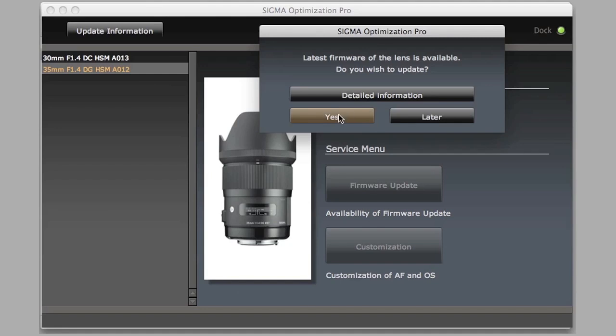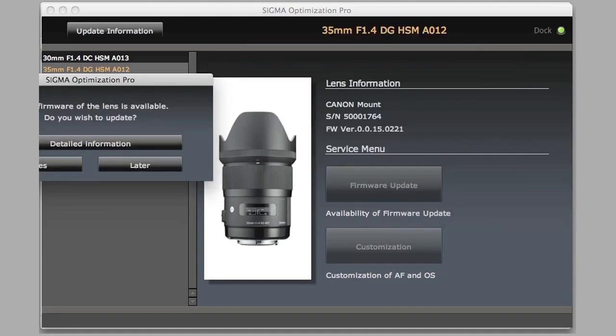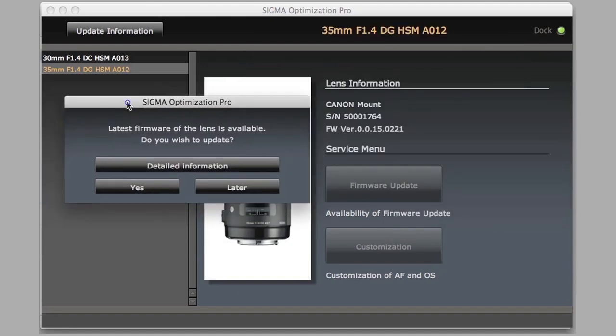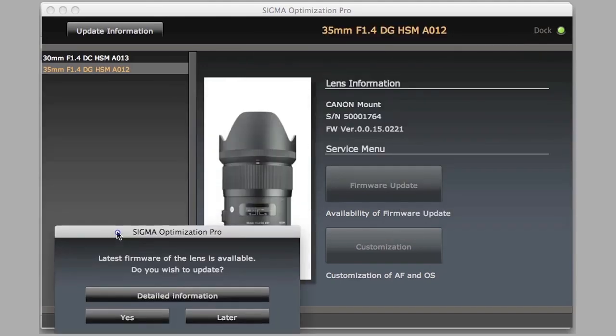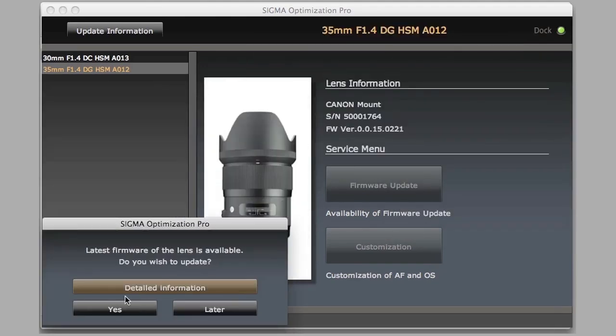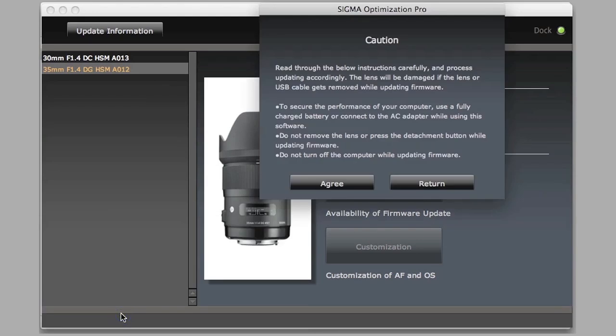The first thing that's going to happen is it's going to alert you if there's lens firmware updates. It is telling us there is updated firmware available for the 35mm F1.4, so we clicked yes, we want to update this.